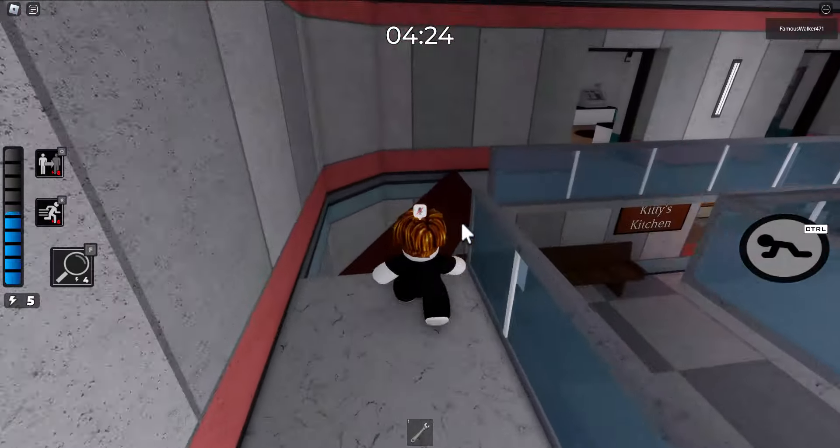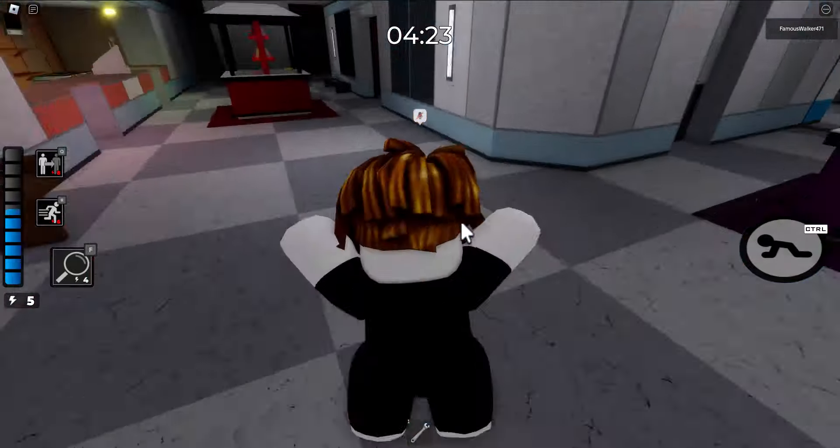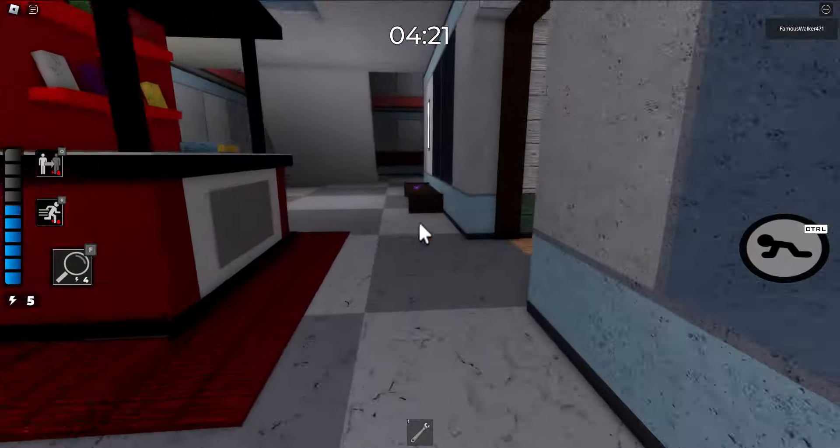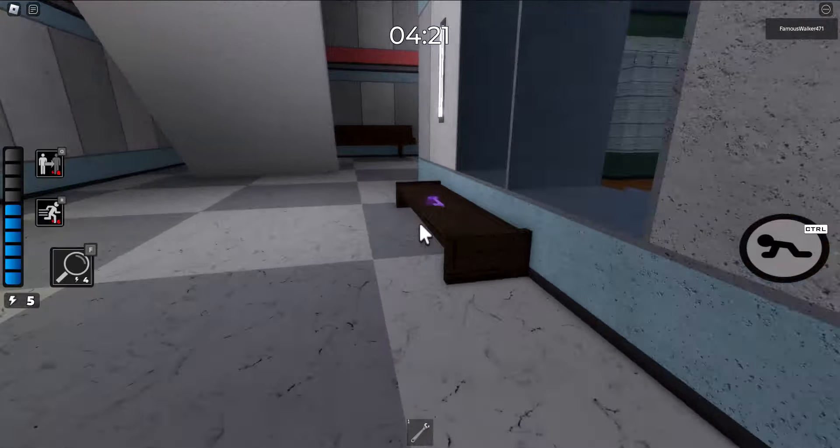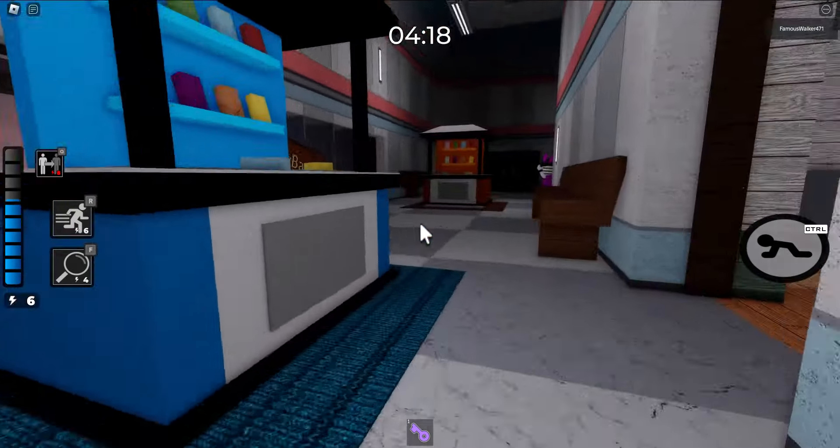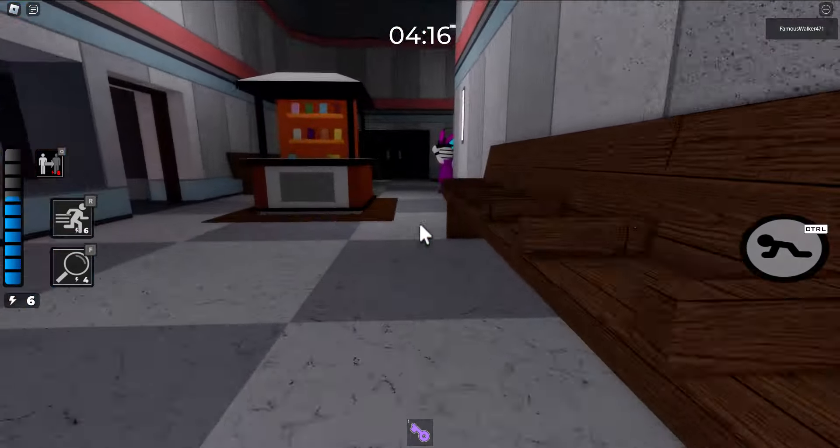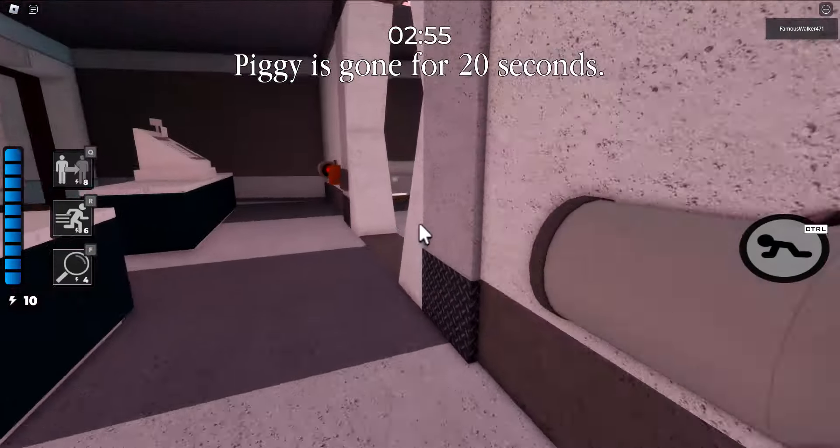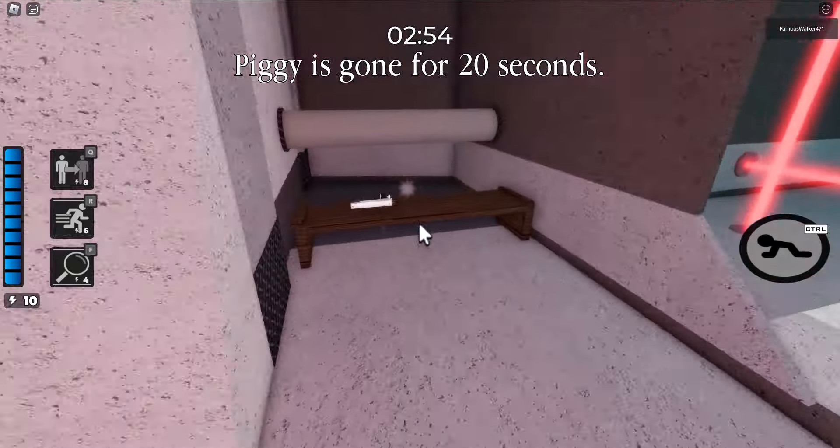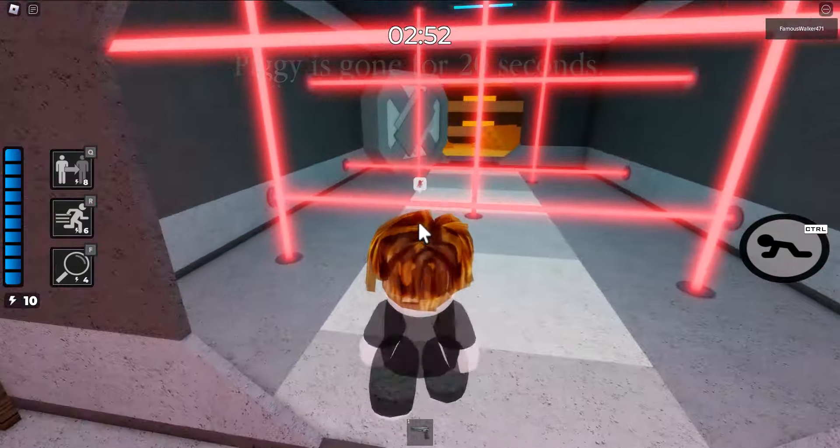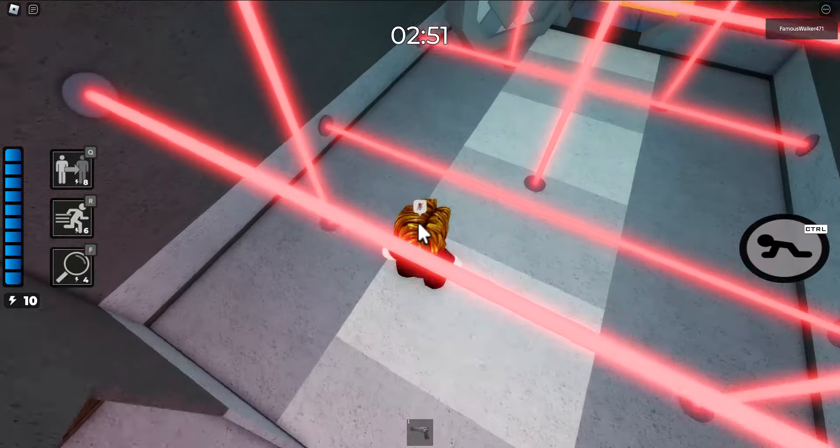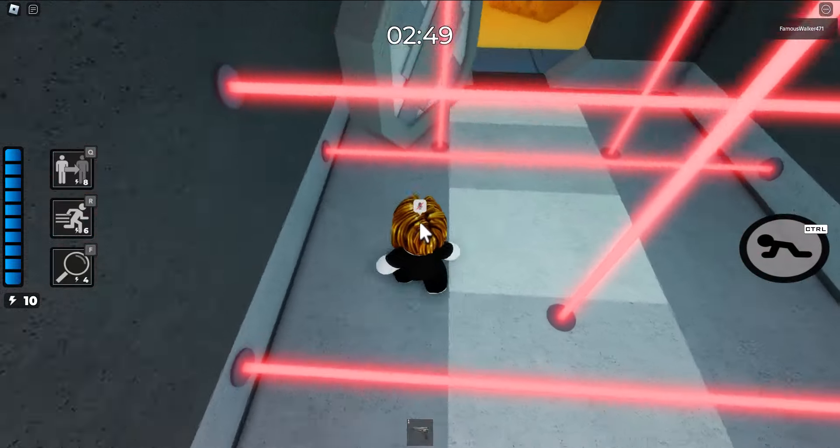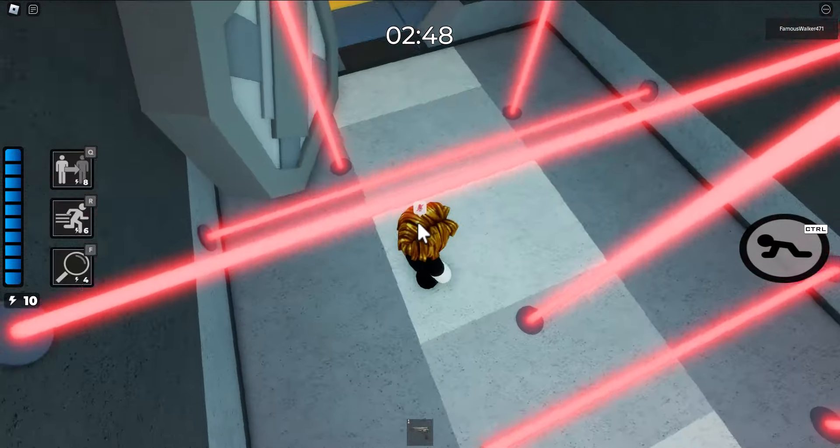Once you complete that step, you want to grab the purple key and open up the safe with the gun in it and load it up with some bullets. Then you want to go into the bank with the vault and make it past the part with the lasers. Be careful not to touch the lasers, they will kill you.